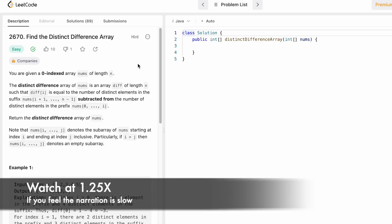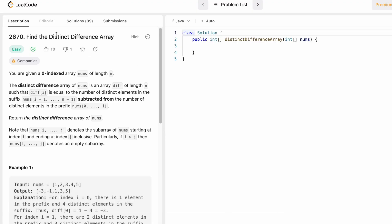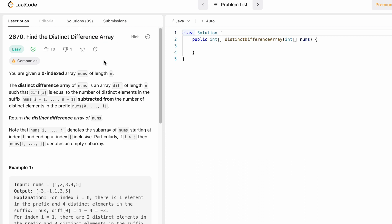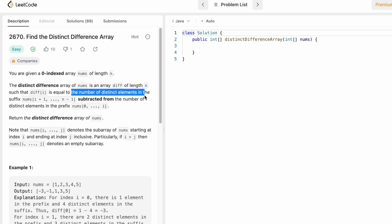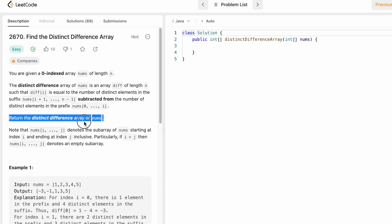Hey guys, welcome to the channel. In today's video we're going to look at a LeetCode problem called 'Find the Distinct Difference Array'. We are given an array called nums of length n. The distinct difference array is also of length n, and each element inside the difference array equals the number of distinct elements in the suffix subtracted from the number of distinct elements in the prefix. The suffix is all elements to its right, and the prefix is all elements to its left including that element. We have to return the difference array as output.